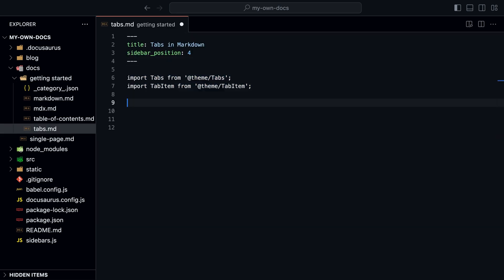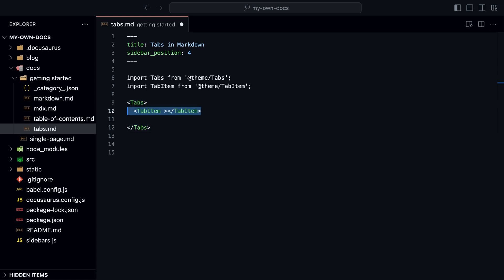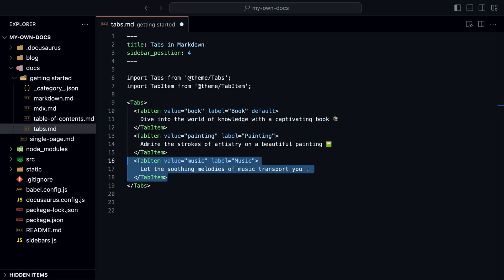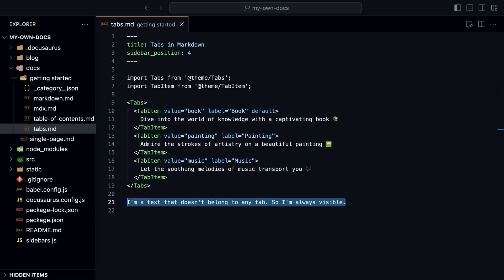We import Tabs and TabItem from the theme and create the component. The Tabs component is the container and the TabItem component is the tab itself. The value property is the value of the tab and the label property is the label of the tab. The default property determines which tab is open by default.